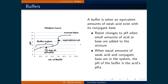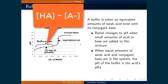Buffers are solutions that can resist changes to their pH when acids or bases are added. They occur when an equivalent amount of weak acid exists with its conjugate base. When equal amounts of weak acid and conjugate base are in the system, then the pH of the buffer is equal to the acid's pKa.